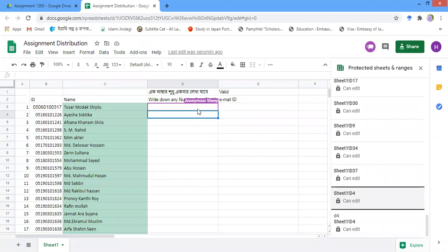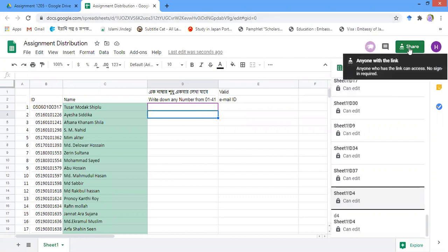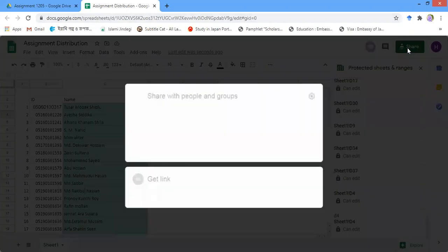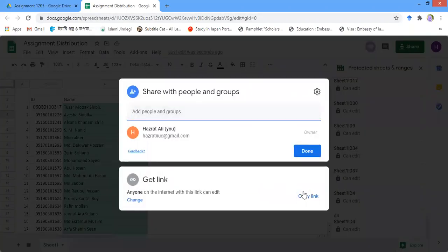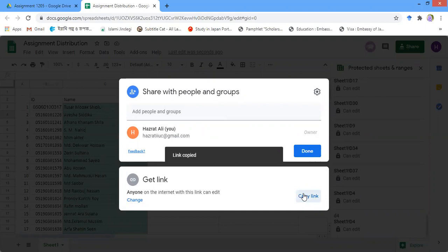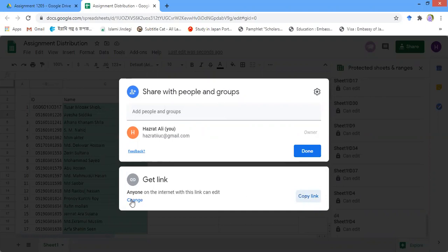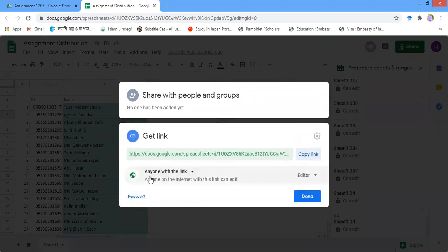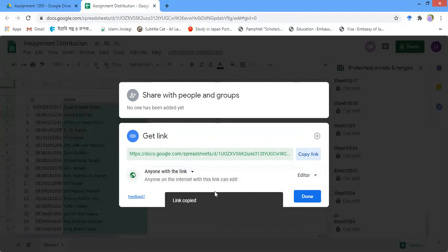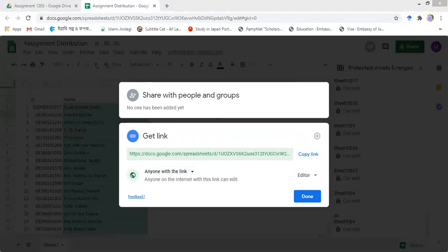Now let's see whether these two rows have been locked. I am going to use the Share option — clicking Share will give a link. I copy the link. The sheet has been set so that anyone with this link can edit the sheet, but I have locked these two cells D3 and D4, so nobody will be able to edit them.